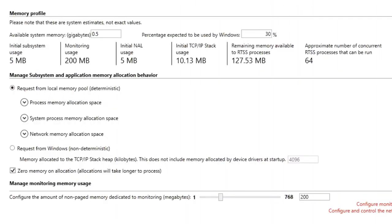RTX 64 now adheres to the C99 specification on when to zero memory. However, since previous applications may be dependent on memory being zeroed, we provide a Zero Memory on Allocation setting for backwards compatibility. This setting is enabled by default.